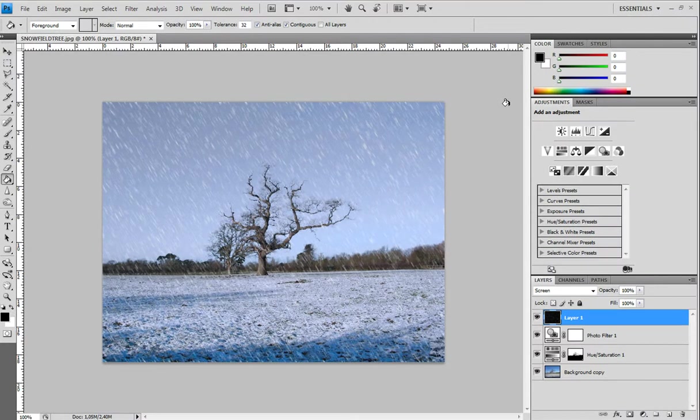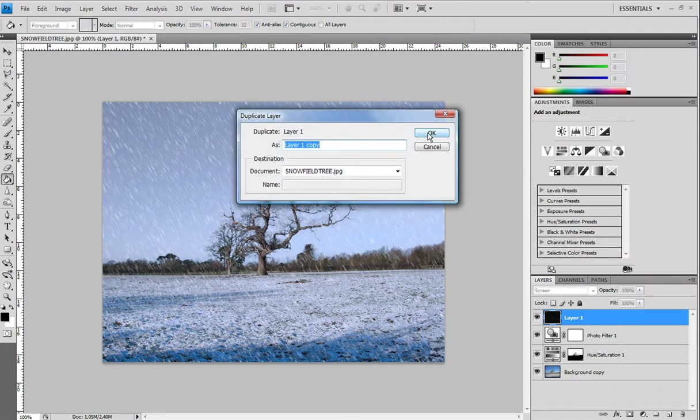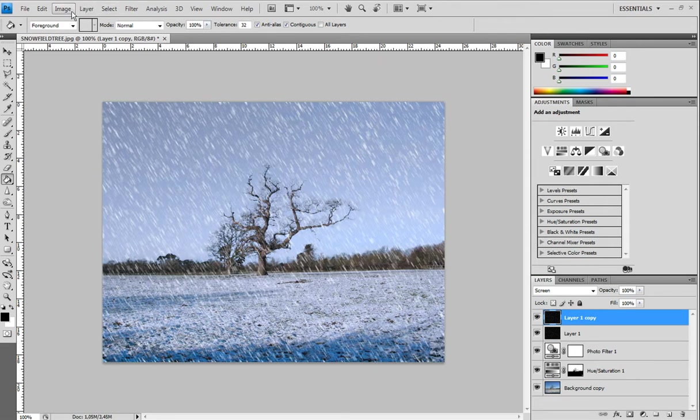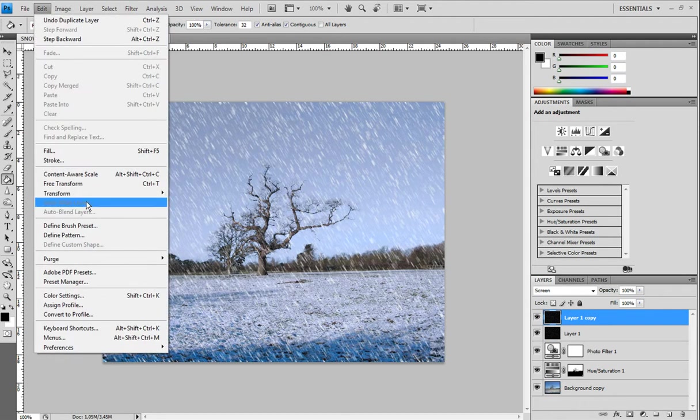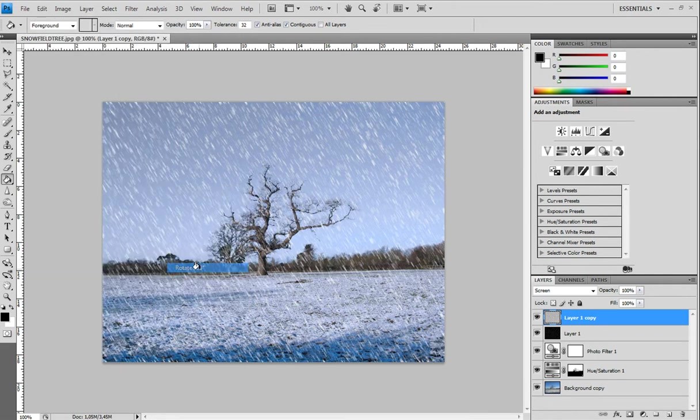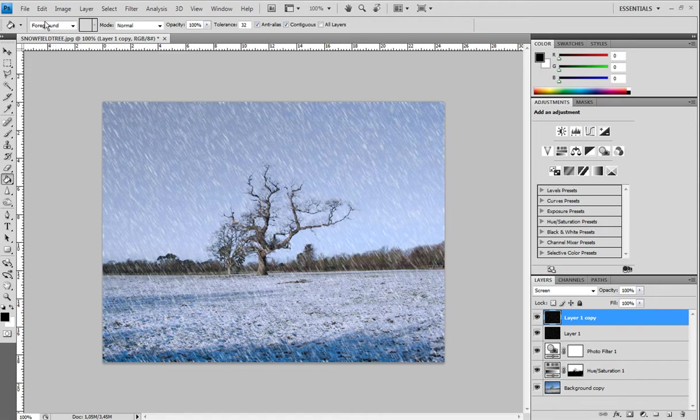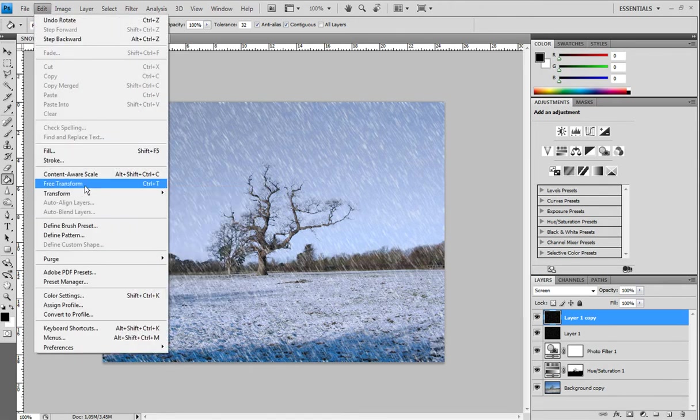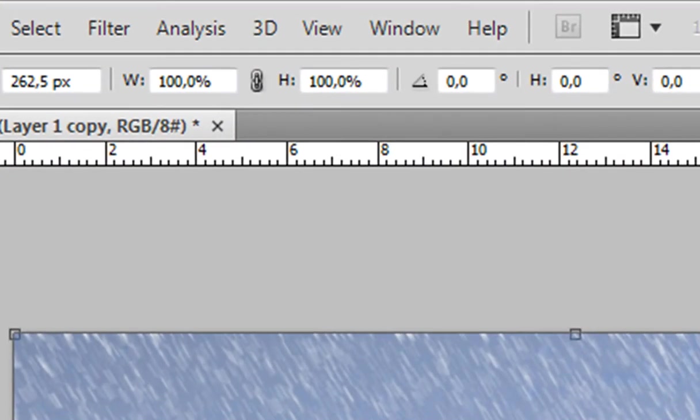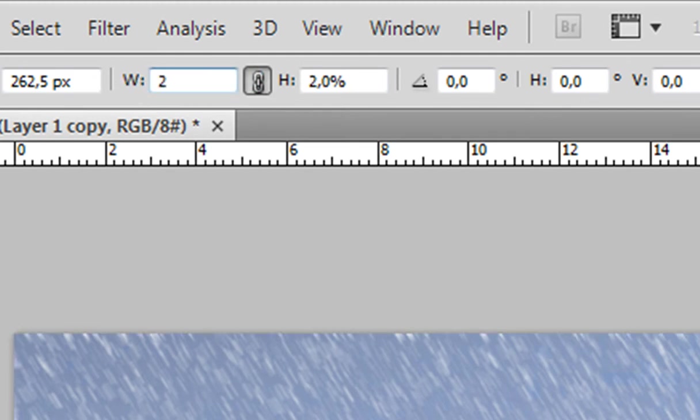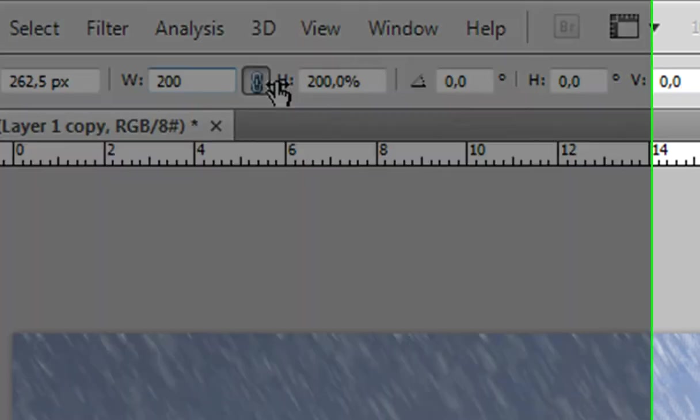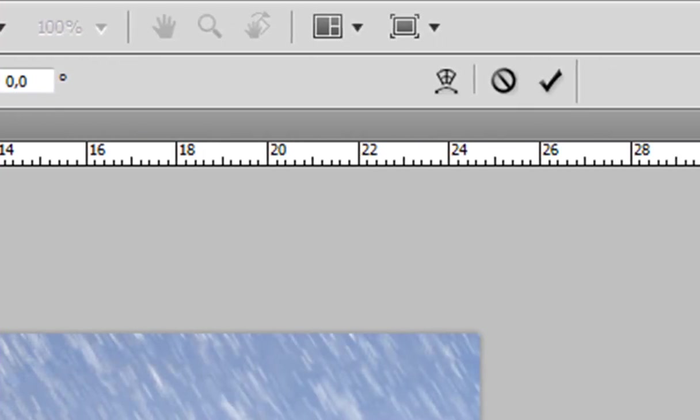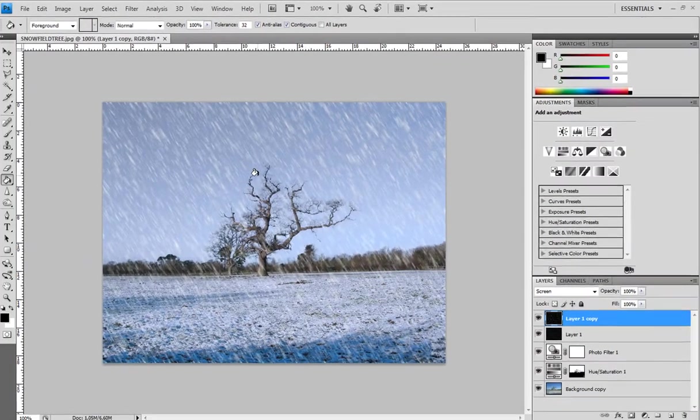Now, the next thing we need to do is duplicate this layer. And then go edit, transform, rotate 180 degrees. Now, go edit, free transform. Make sure there is this thing right here and it is checked on. And set the width to 200. And see the width and the height grow together. And that's very good. And click the check thing.